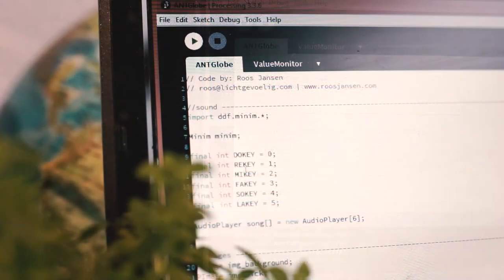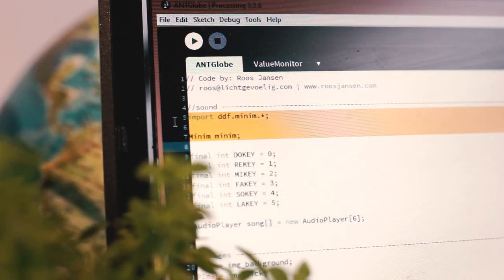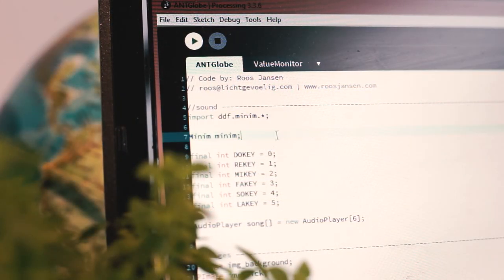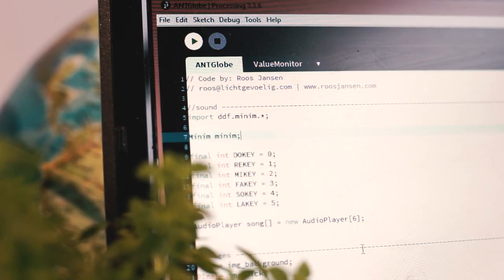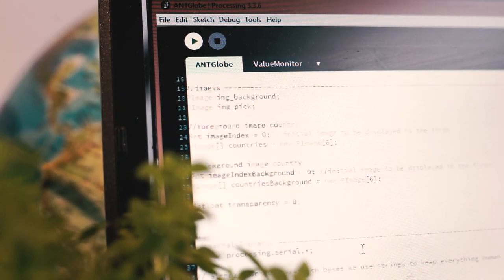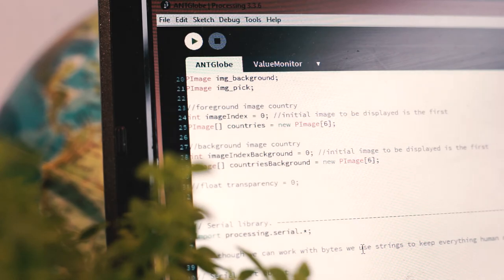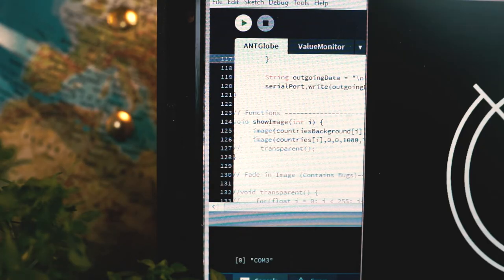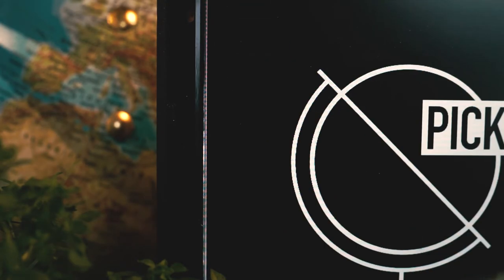Make sure to upload the Minim library if you want processing to play soundbites and to save your images correctly in your project data folder.